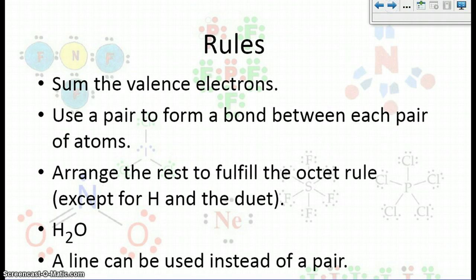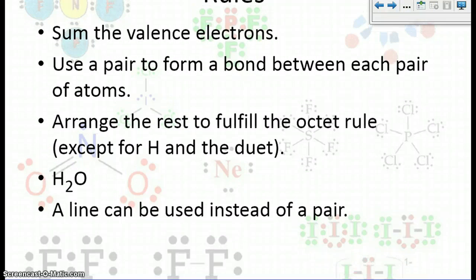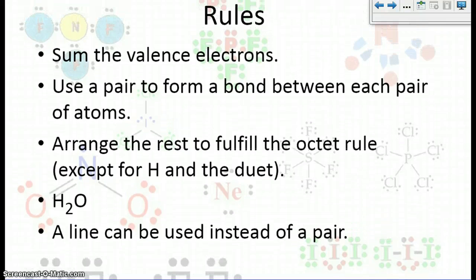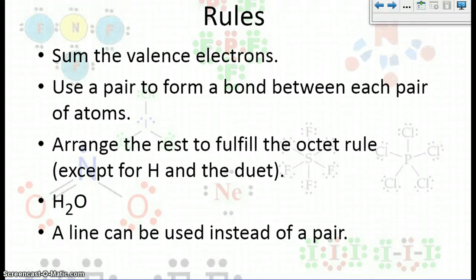Now there are some rules for writing Lewis dot structures. First, you want to sum the valence electrons. Then you want to use a pair to form a bond between each pair of atoms. Then we're going to arrange the rest so that we can fulfill the octet rule — except for hydrogen, where we're going to fulfill the duet rule.